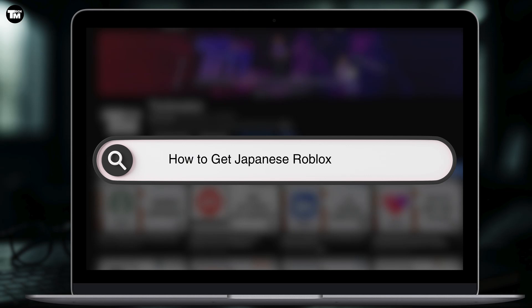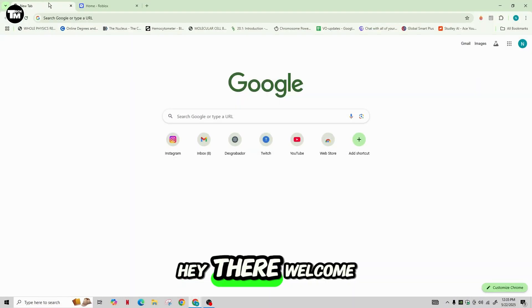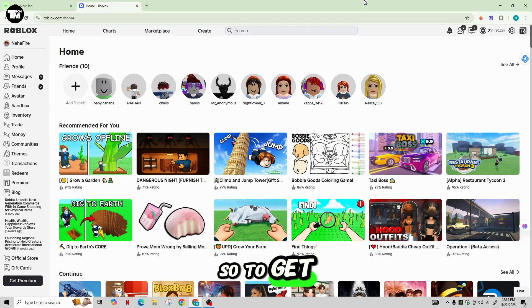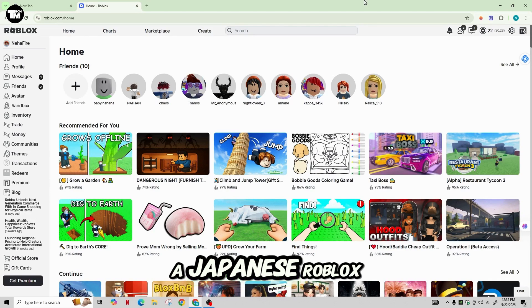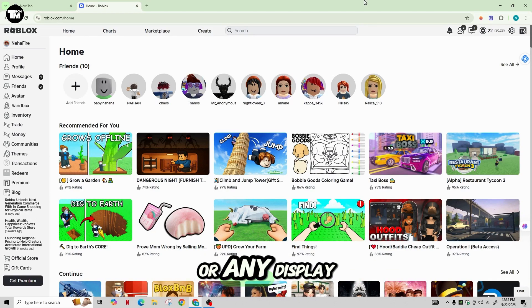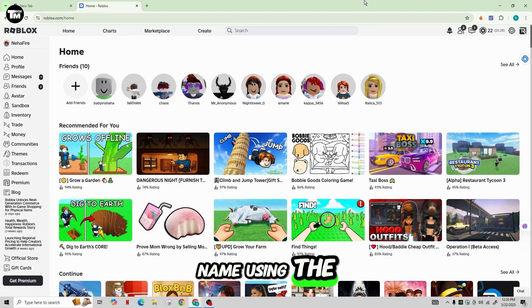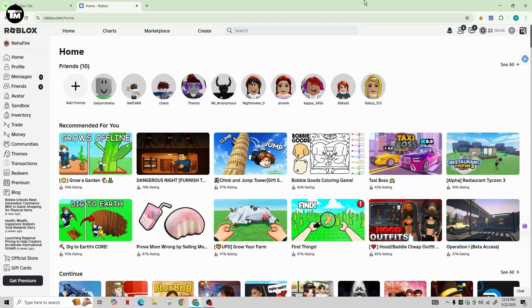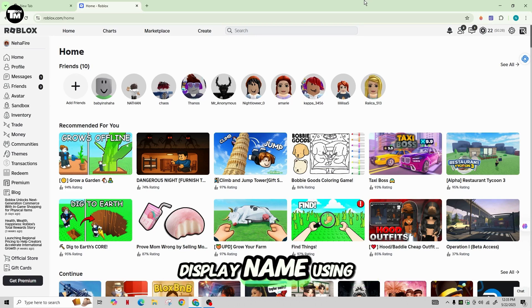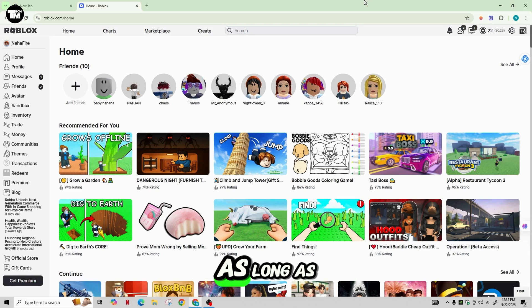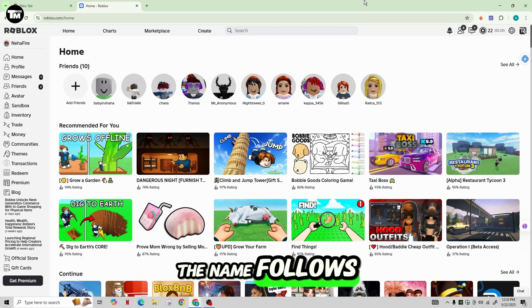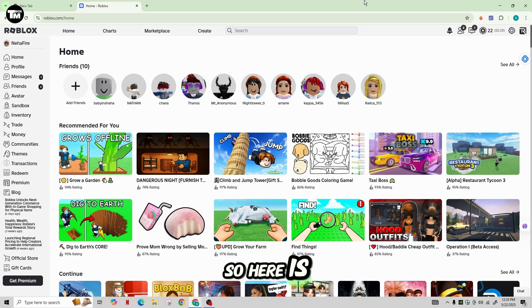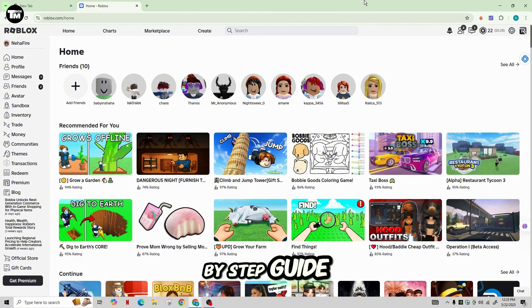How to get Japanese Roblox display name. Hey there, welcome back to our channel. So to get a Japanese Roblox display name or any display name using the Japanese characters, you simply need to change your display name using the Japanese text as long as the name follows the Roblox rules. So here is this simple step-by-step guide to do that.